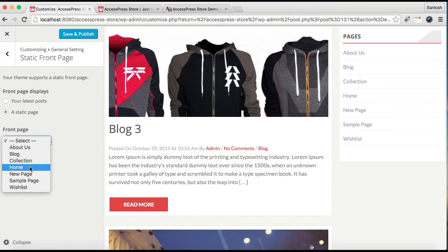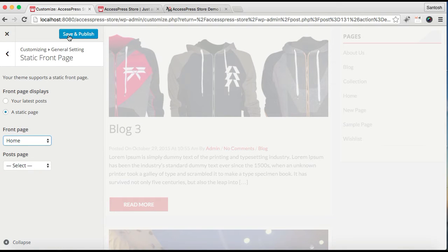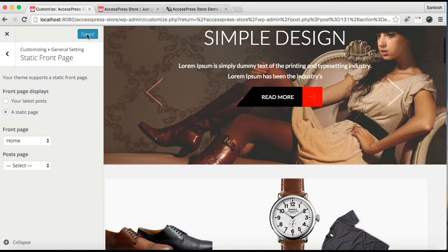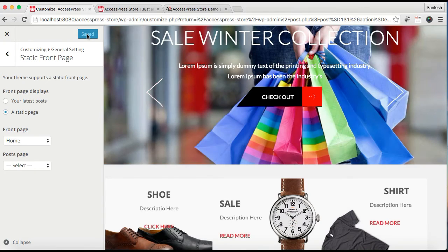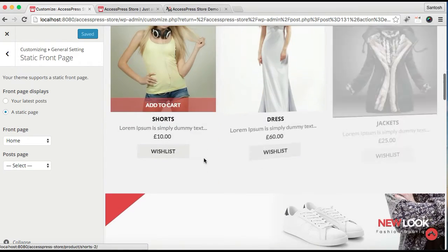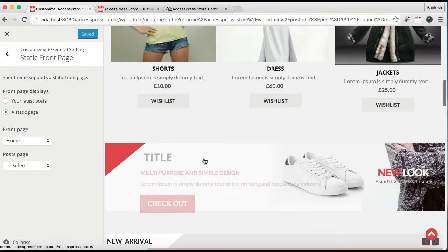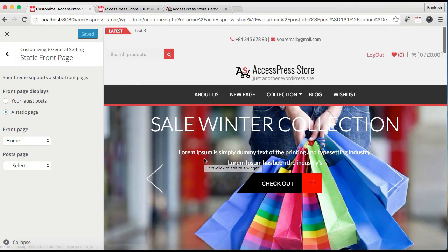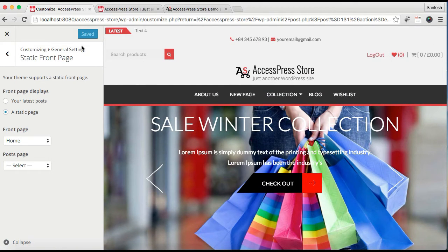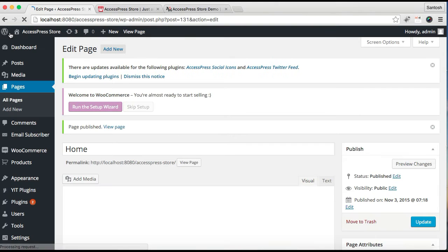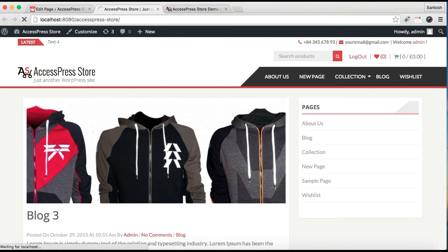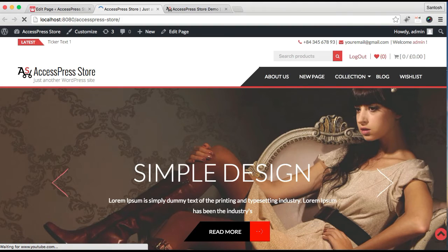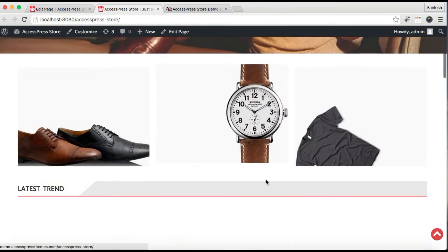Then click on Save and Publish. Now after it's saved, as you can also see in the preview, you can get all the layouts of AccessPress Store like our demo site has. Now let's refresh our front page and you can see the results.